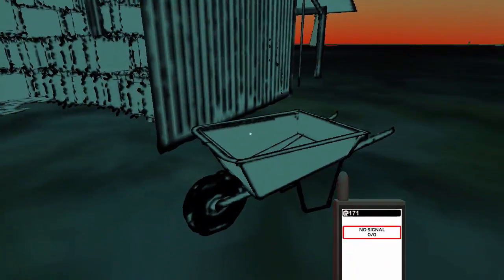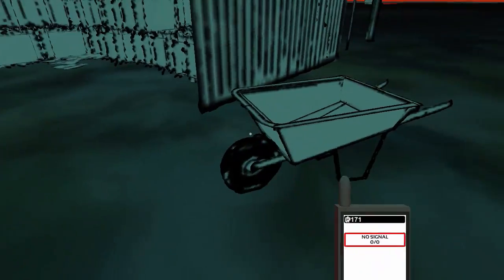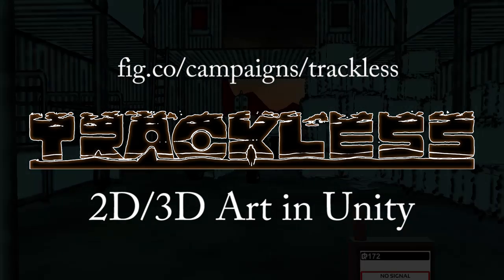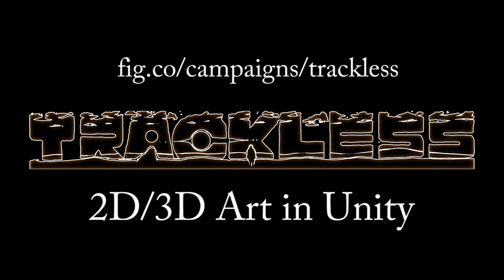If you want to see more of this art, you can back the game on Fig and help make Trackless a reality. Thanks.